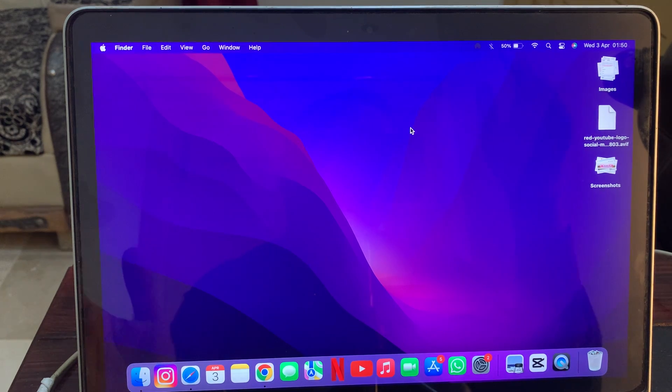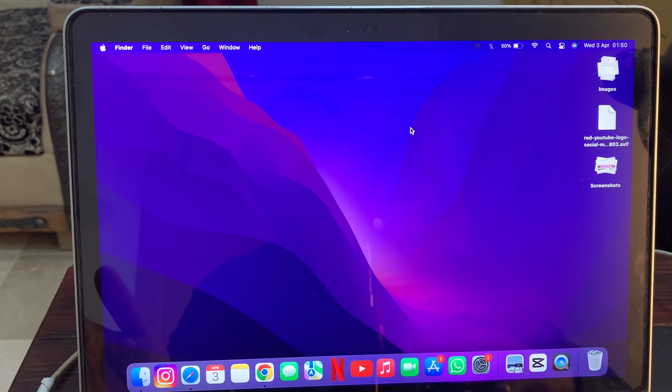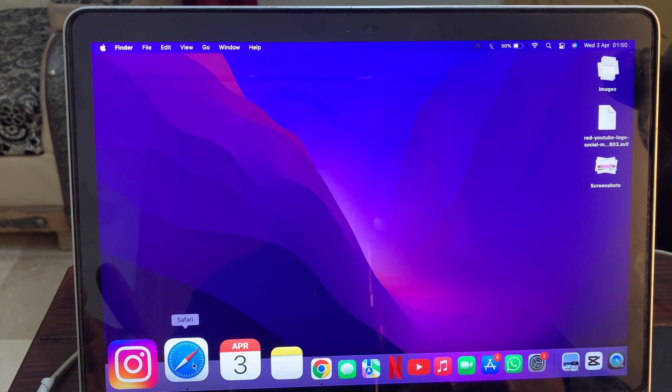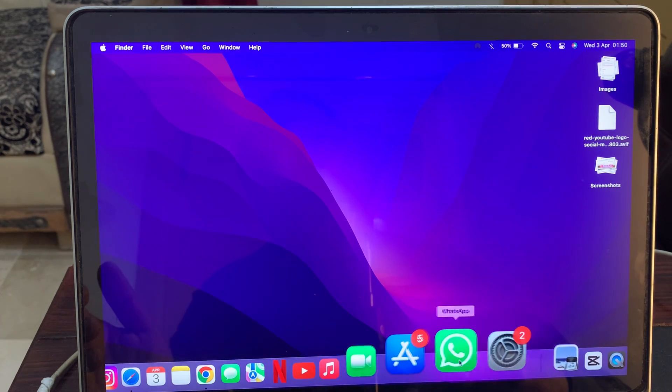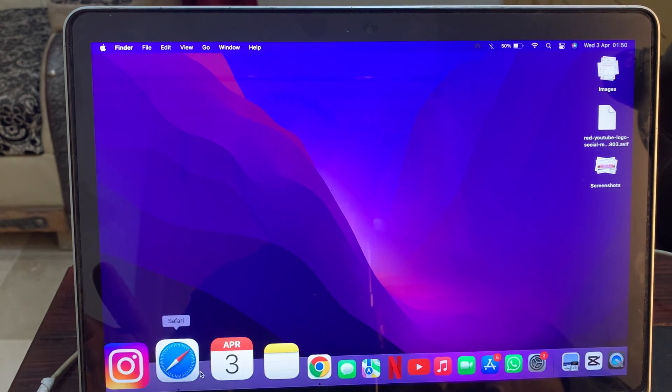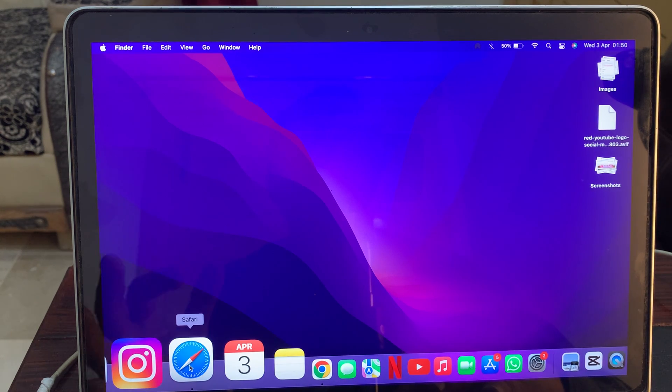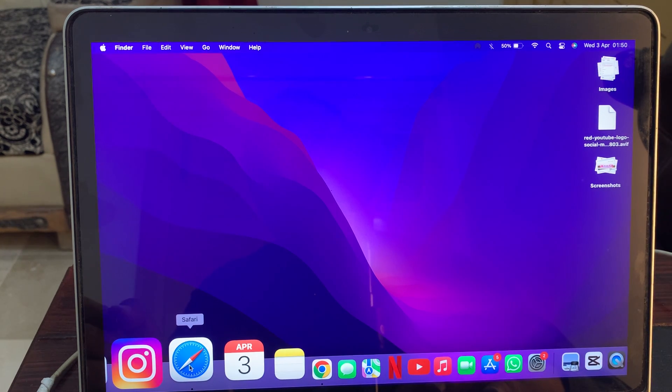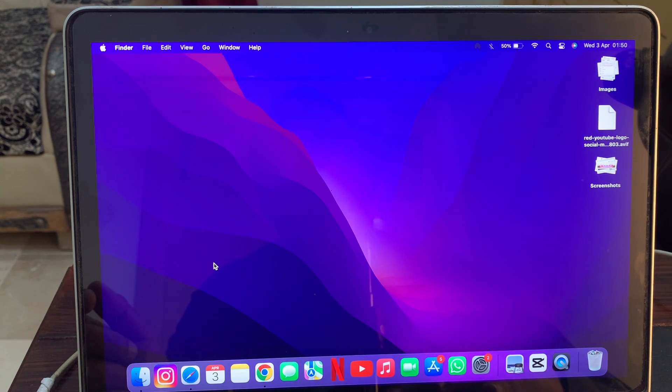Hey, what's up guys, welcome back to another video. Today I'm going to show you how to fix if Safari browser is not working on your MacBook. So if you have MacBook Pro, MacBook Air, or any other Mac OS device, let me show you how you can fix this problem on your Mac OS.